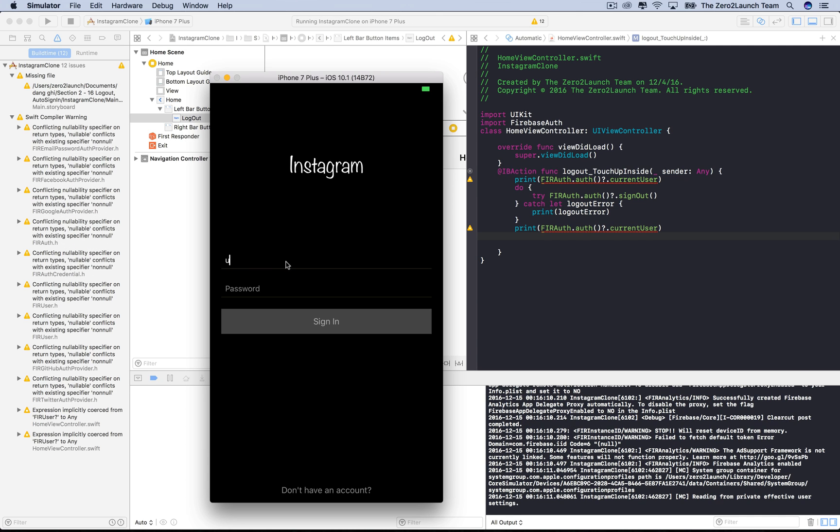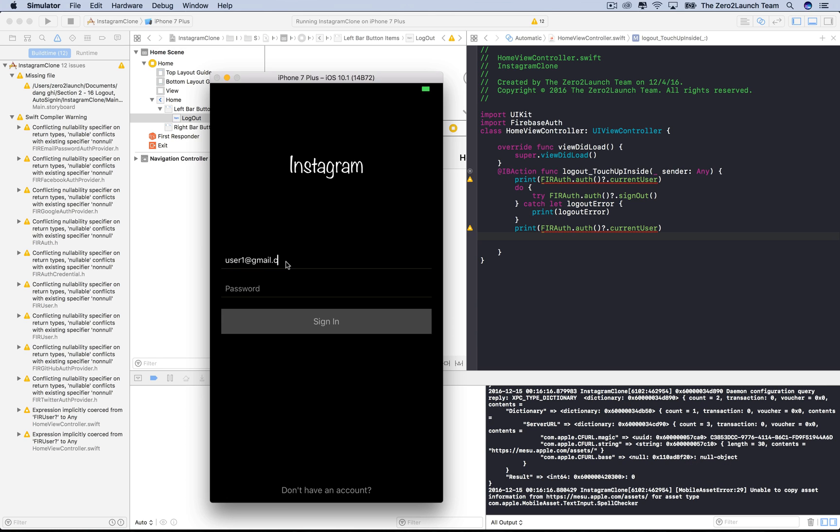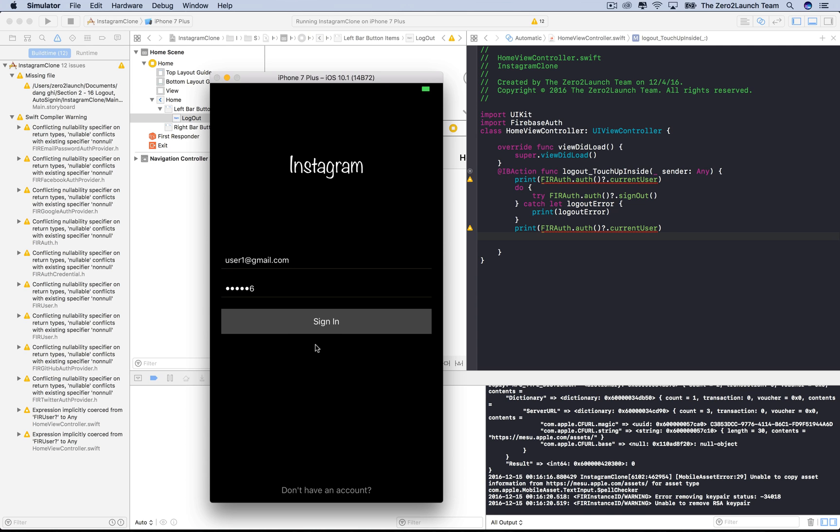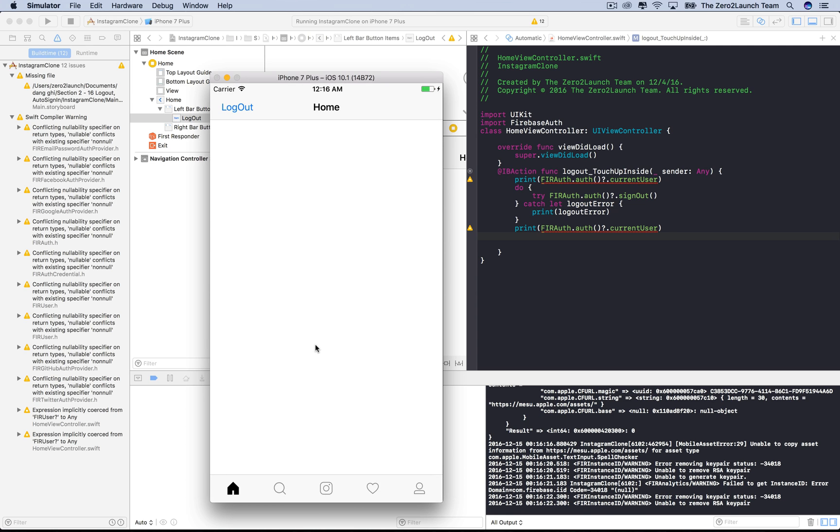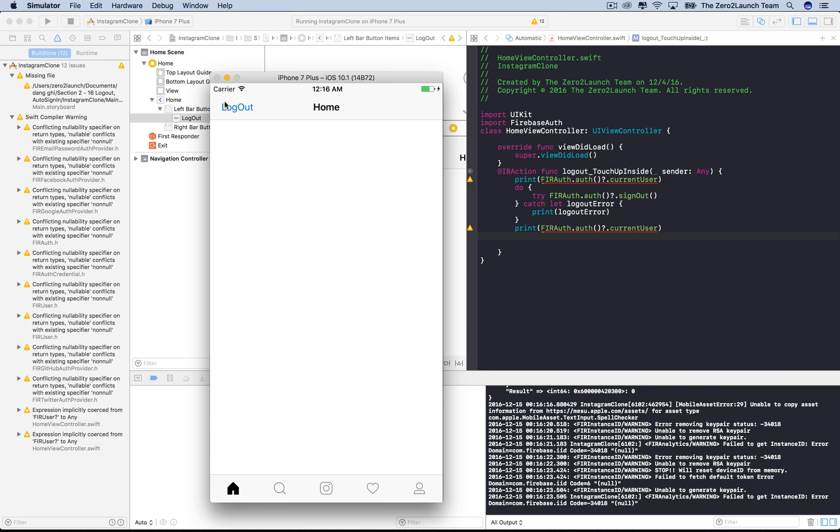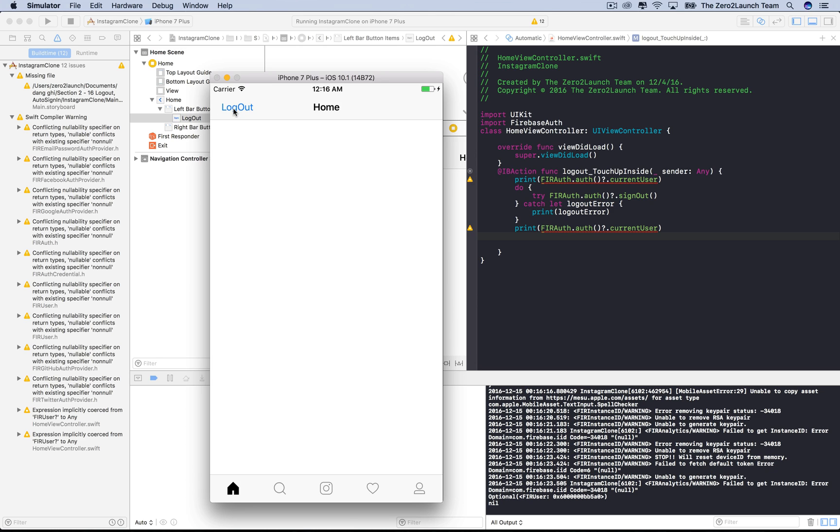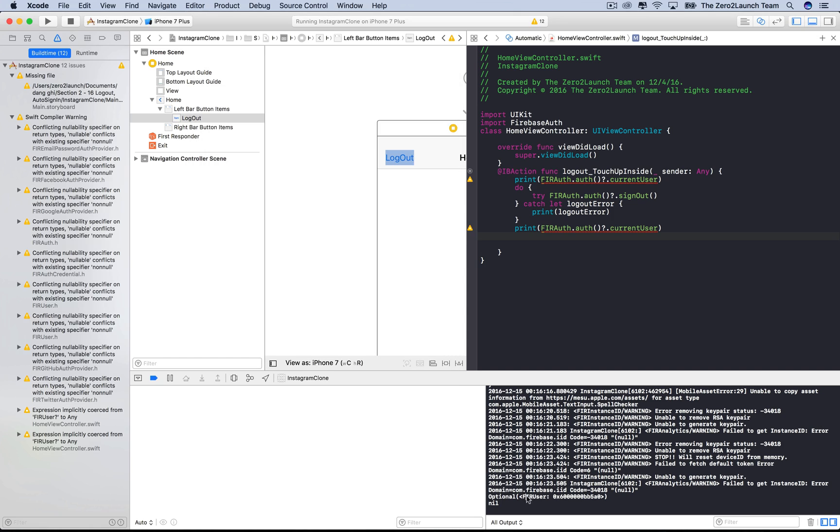Let's sign in using an existing user account, like user1 at gmail.com, password, and then sign in. It succeeded. Let's log out and keep an eye on the console. Before logging out, the current user exists and we can print it out. After that, there's no current user. Pretty simple, right?